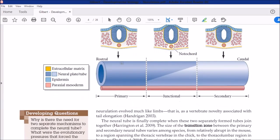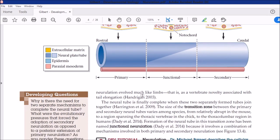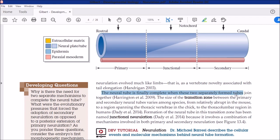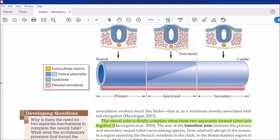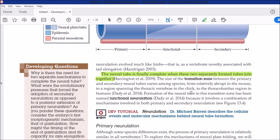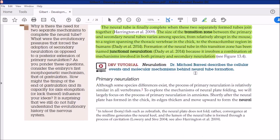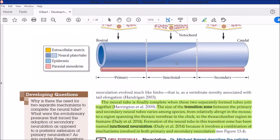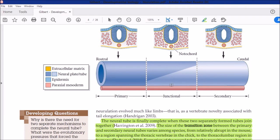In the end there is no difference in the resulting neural tube, and it will form the central nervous system. The neural tube is finally complete when these two separately formed tubes join together. The size of the transition zone between the primary and secondary neural tubes varies among species. In some embryos, primary neurulation accounts for most of the neural tube; in others, secondary or junctional dominates. This varies among vertebrates. The detailed factors involved in primary and secondary neurulation are not covered here.